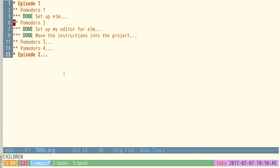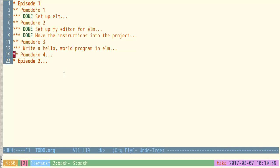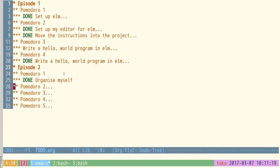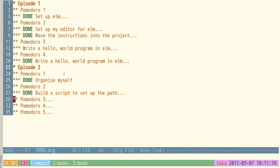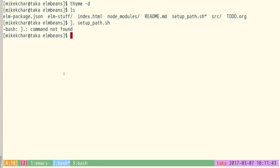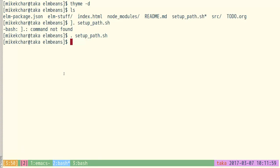In the first episode we set up Elm, wrote a hello program — or rather we stole it, which is plagiarism. We finished that up in the fourth Pomodoro. Last episode in the first Pomodoro we organized ourselves and built a script to set up the path, which we need to source rather than execute, since sourcing runs it in the context of the current shell rather than starting a new shell and altering its path.